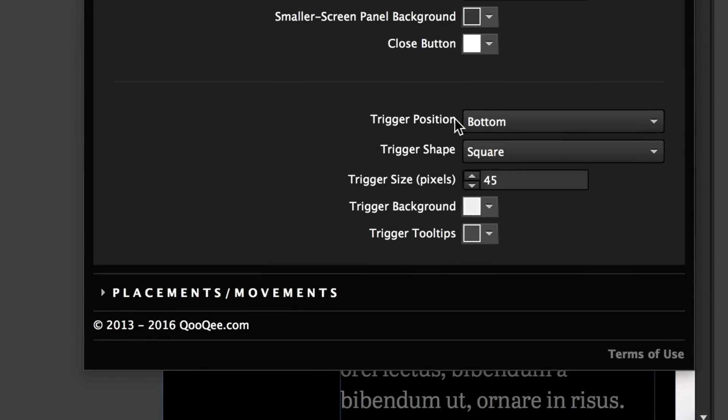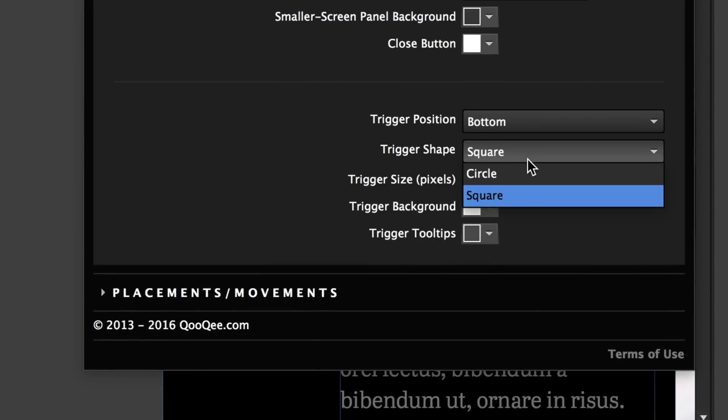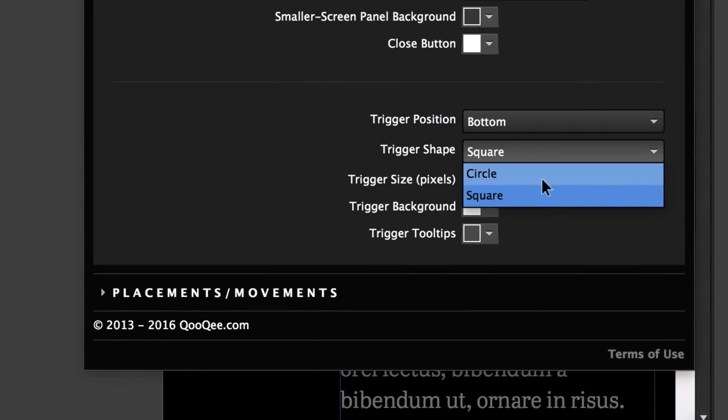And then this is the trigger position. It was at the bottom earlier. And you can choose a circle or a square.